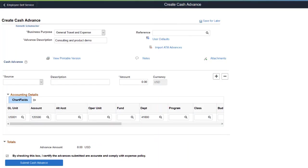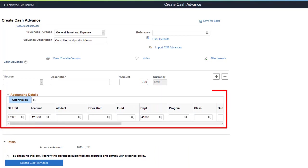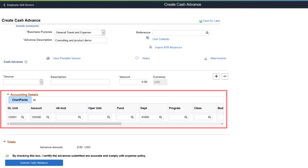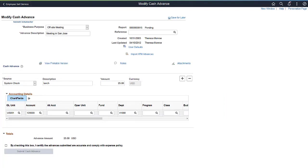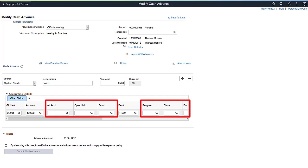PeopleSoft enhances the Cash Advance feature by adding an Accounting Details grid to Cash Advance Transaction pages. Employees can use the Accounting Details section to view or change accounting details or chartfield allocations for a Cash Advance. The Employee Privilege template controls employee access to the Accounting Details grid for editing.